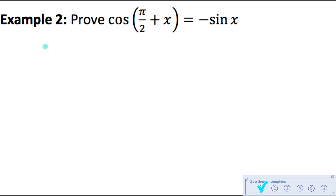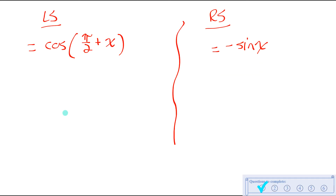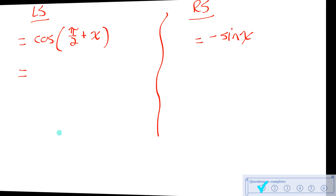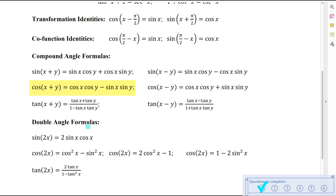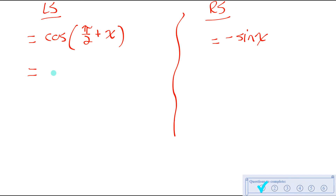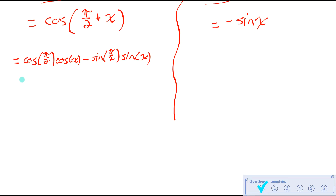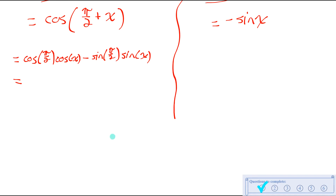Let me start by separating to left side and right side. If I want to prove the left side is always equal to the right side for any value of x, I need to work with these sides separately and show they're the same expression. On the left side, I have a compound angle, so I could use the compound angle identity. Cosine of a sum of two angles tells me you do cosine of the first angle times cosine of the second angle, minus sine of the first angle times sine of the second angle. It doesn't matter what those first and second angles are — I can just follow that pattern.